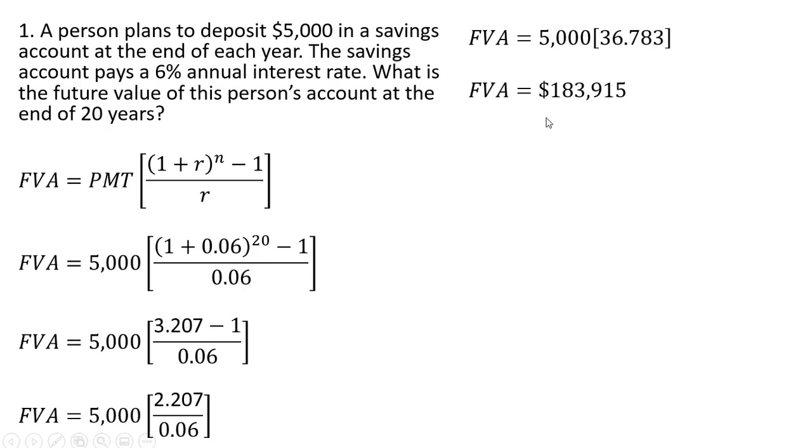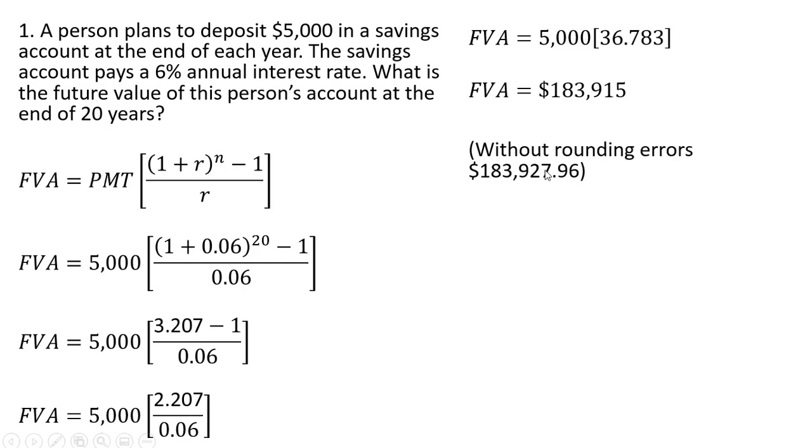We get an answer of $183,915. Without rounding errors, you would get this result, very similar.